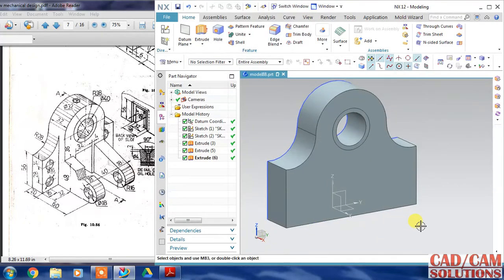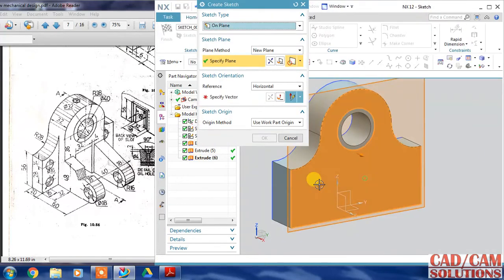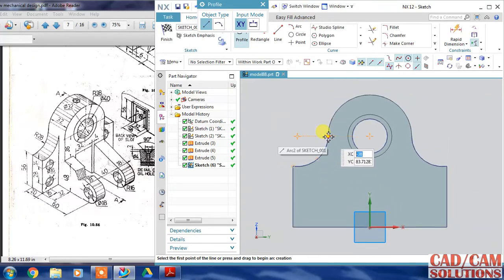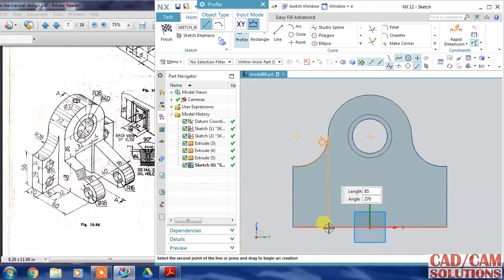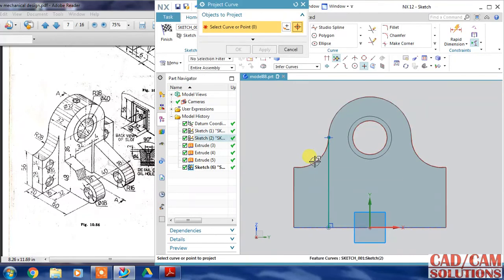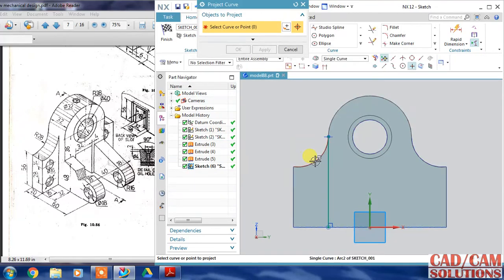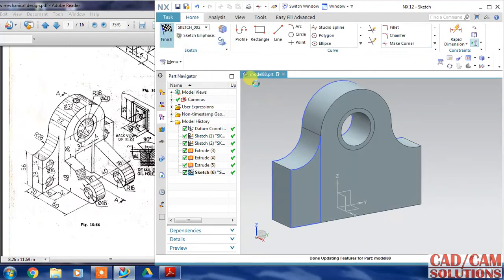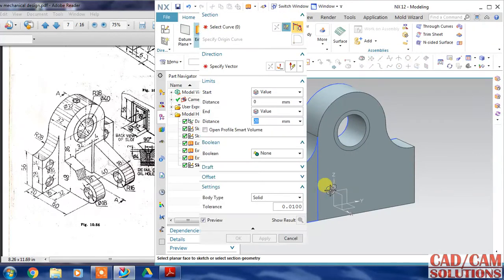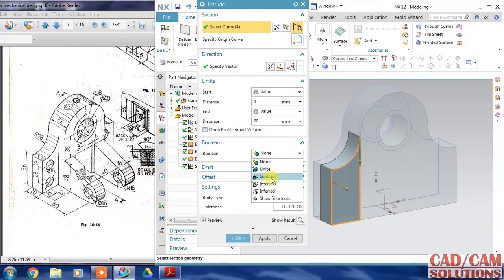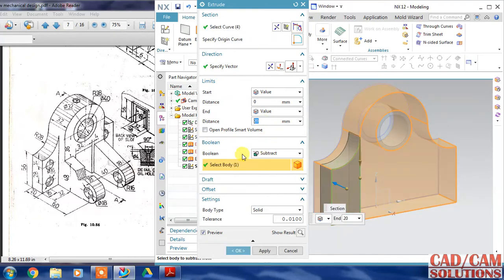Increase all this. Now select the top face - this front face - and I will draw this similar line, and the rest of the curves I will project. This one, this one, this one - click OK, and make corner with this and finish. Now I am going to cut this in a reverse direction and select subtract from this body.